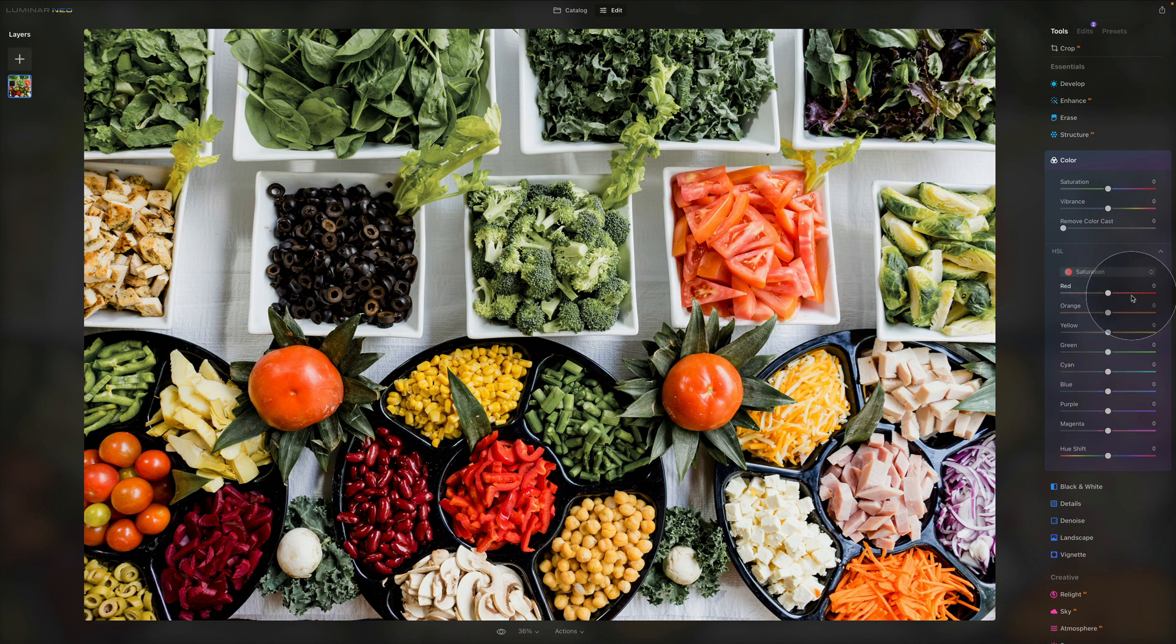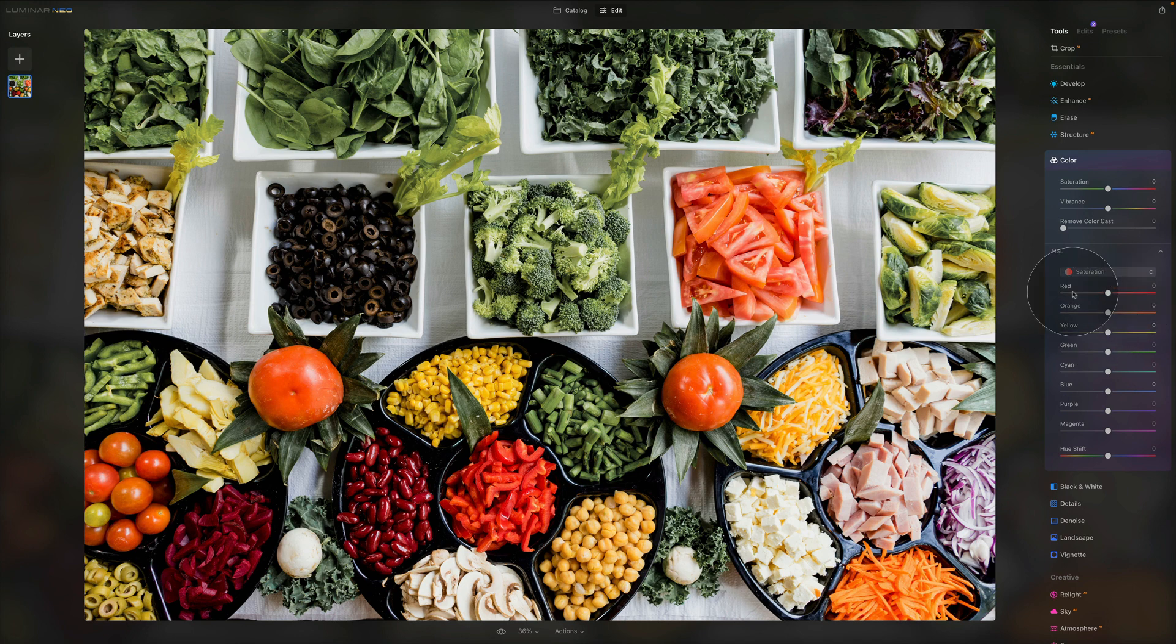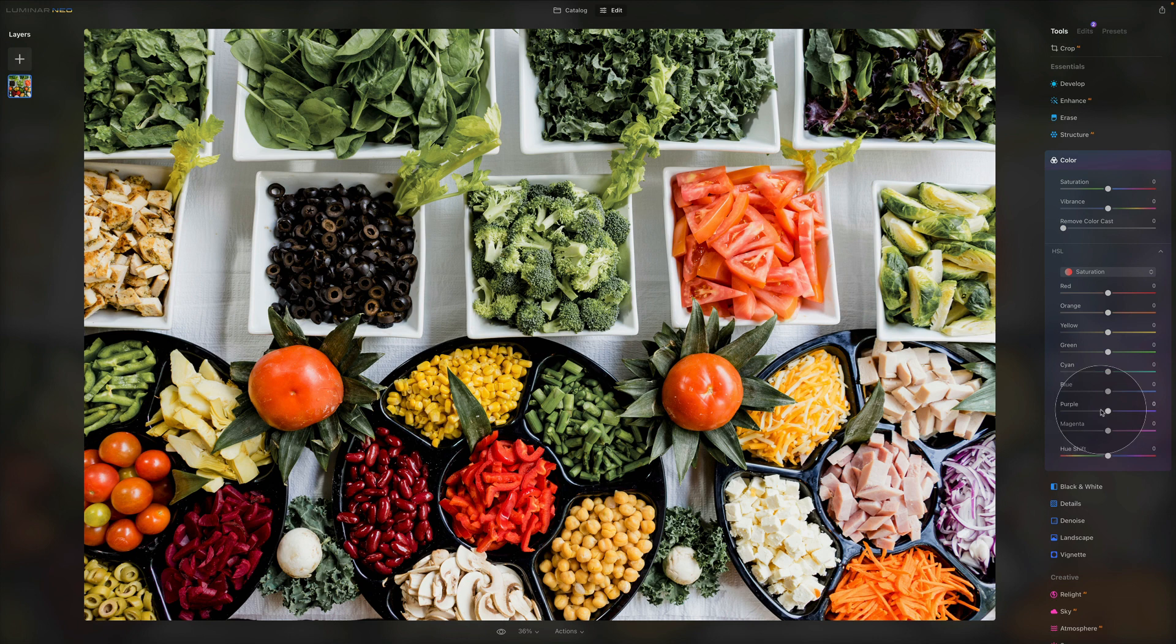So now saturation. Saturation adjusts the color saturation for the selected target color. Moving the slider to the right results in more intense color. Moving it to the left removes the color. Now this one probably is most common and most often used.